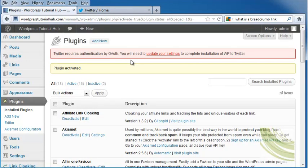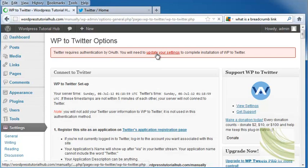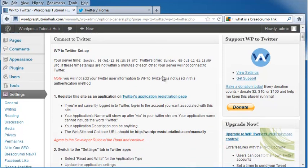At the top, it says that it requires authentication by OAuth. So we need to update our settings to complete the installation of WordPress to Twitter. I'm going to click on Update Your Settings.